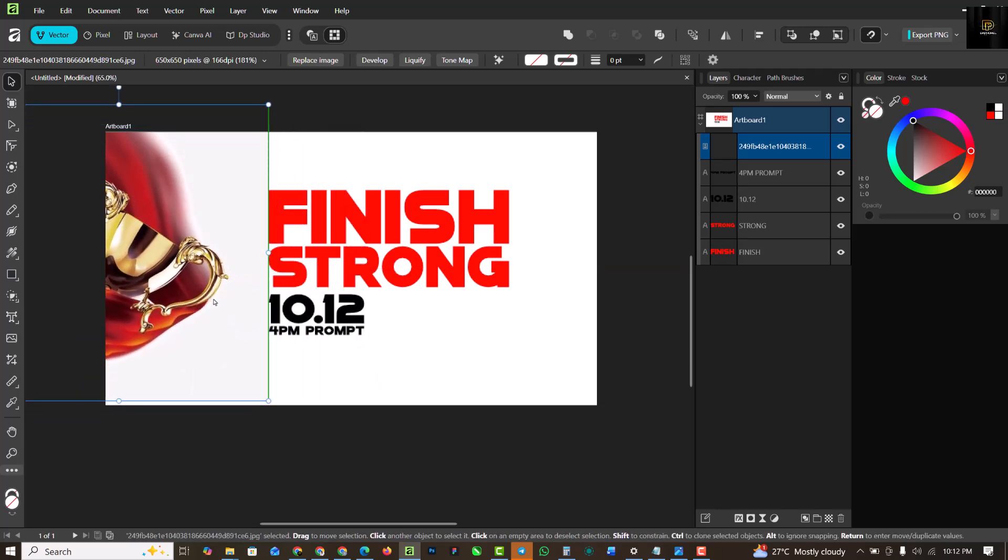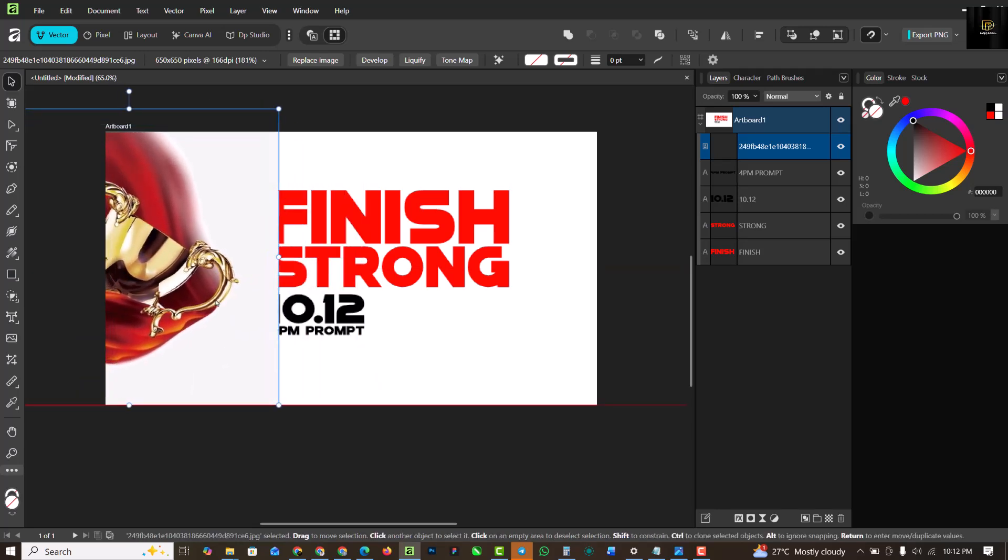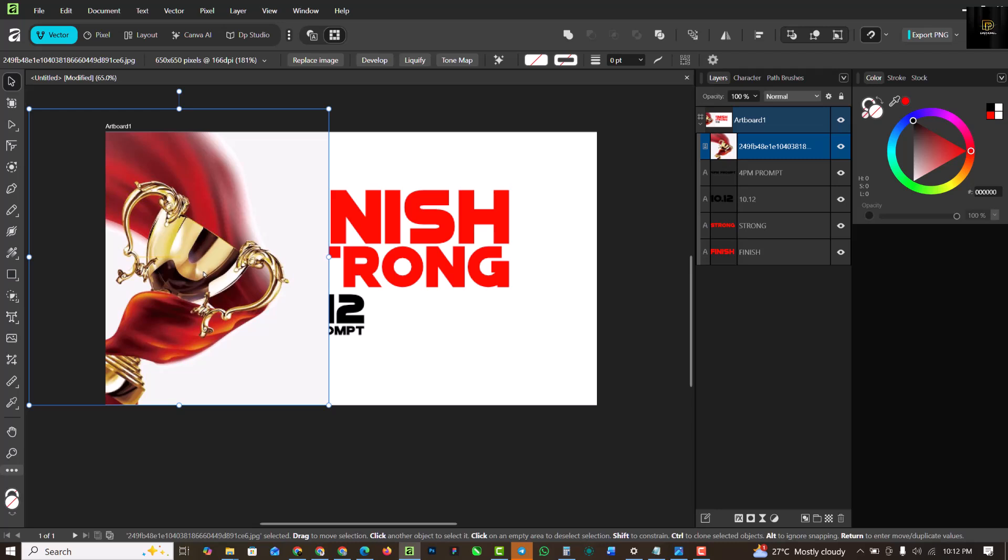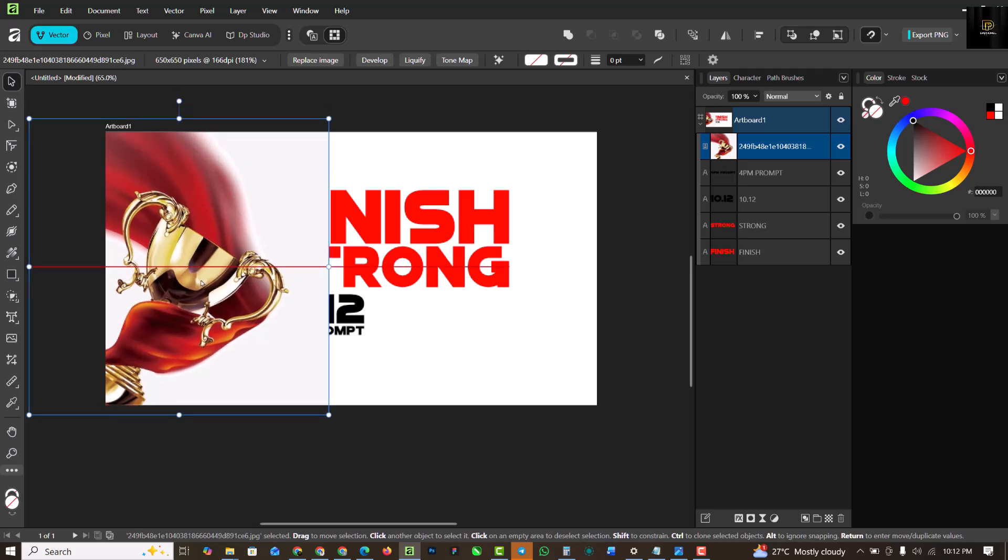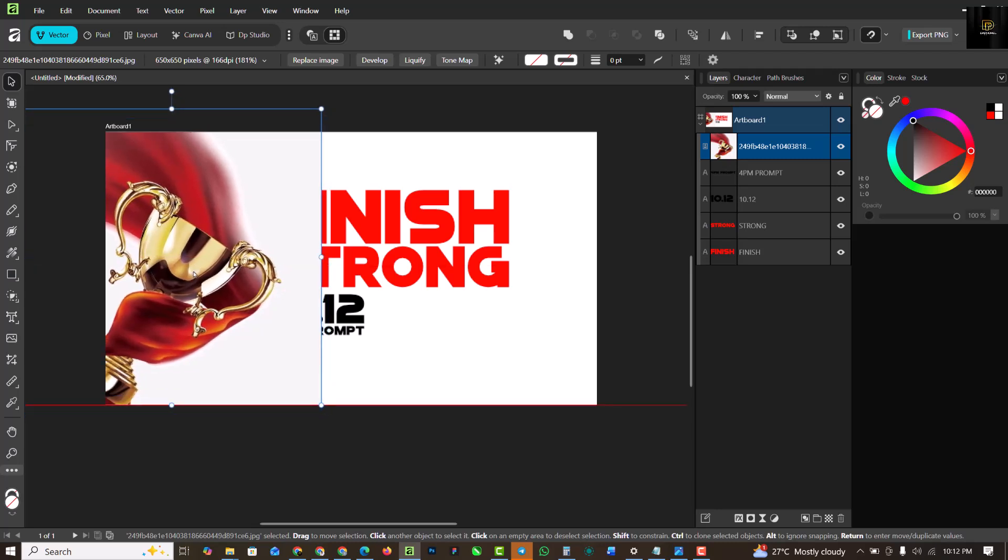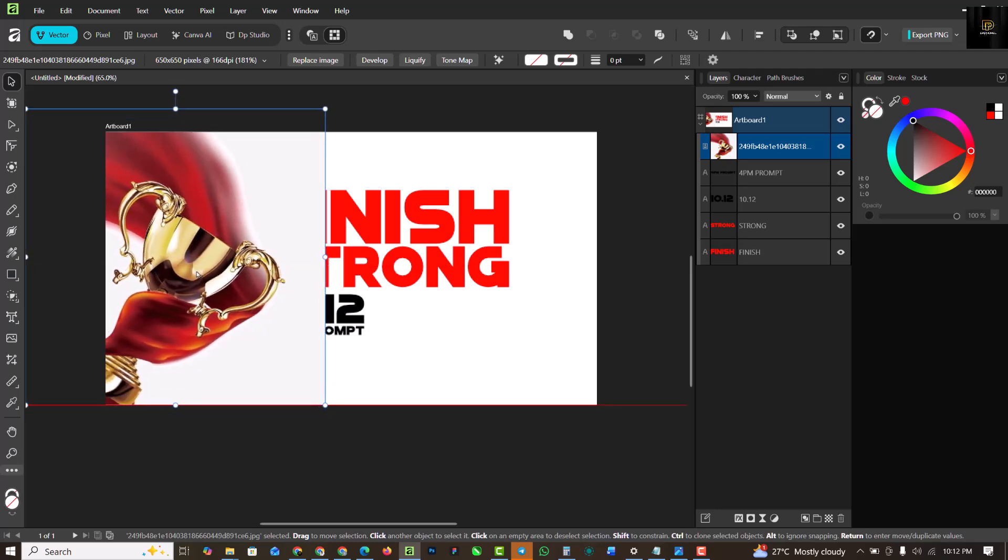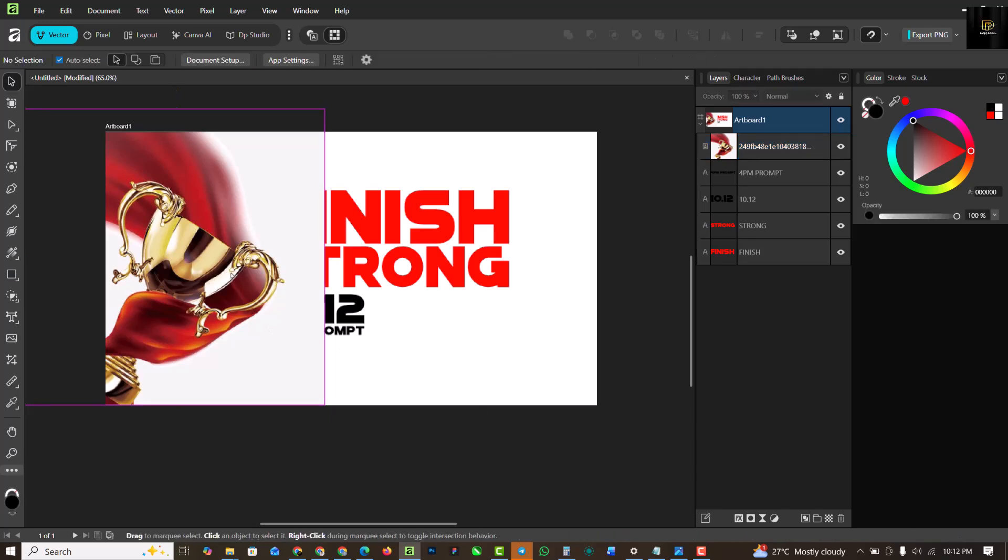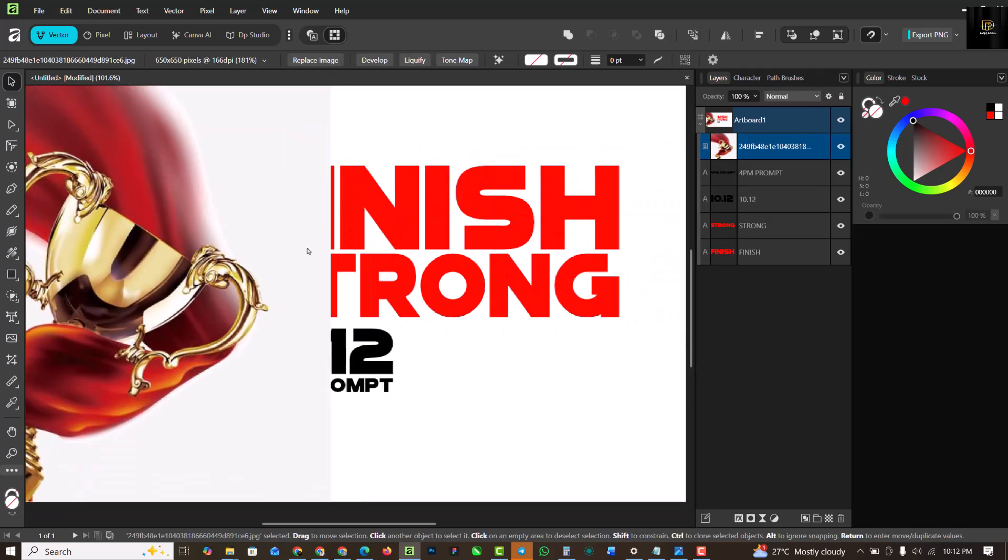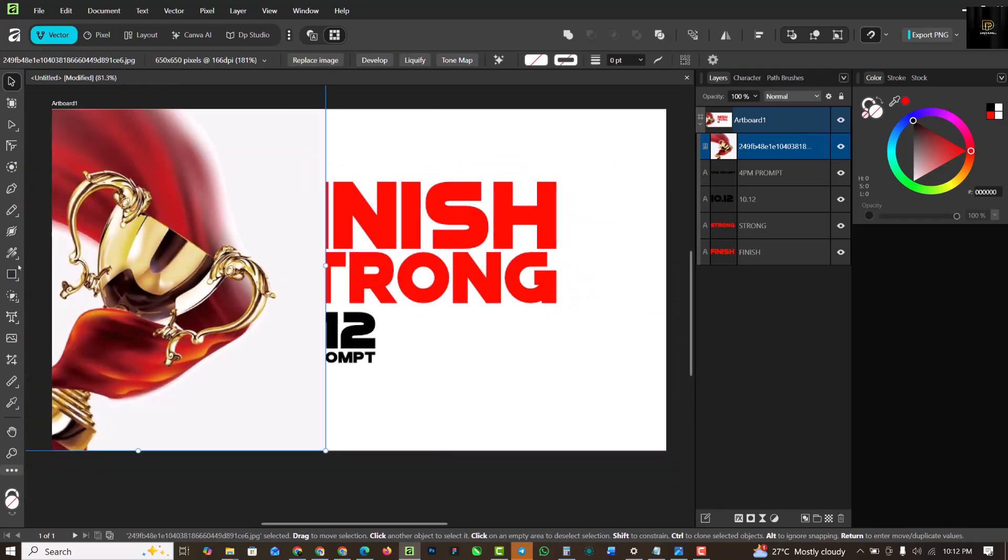As you can see, this object has a sharp edge. Let me position this well first. Okay, so somewhere around here is good. So let's get rid of this sharp edge here.